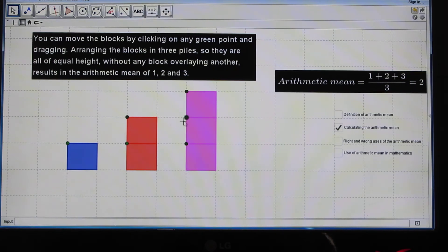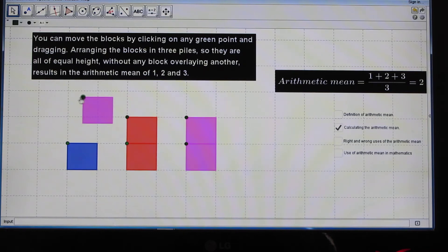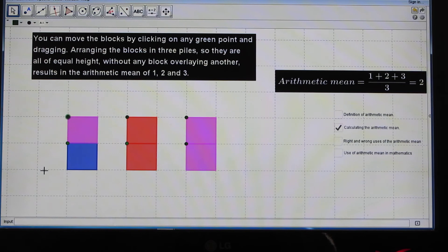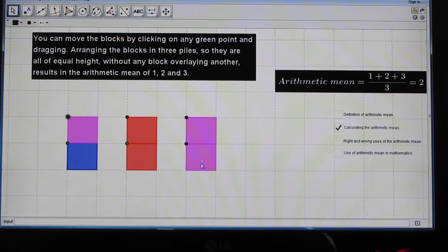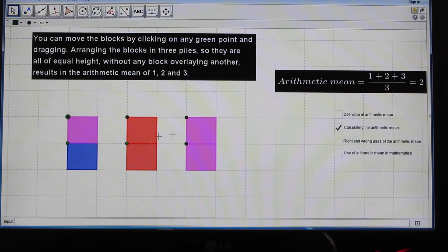Geometrically, you can move the blocks by clicking on any of these green points and dragging, as I'm doing right now. And once the piles are all of equal height, that will give you the average in terms of any of the piles. For example, all the piles have a height of two blocks, and that is the average.